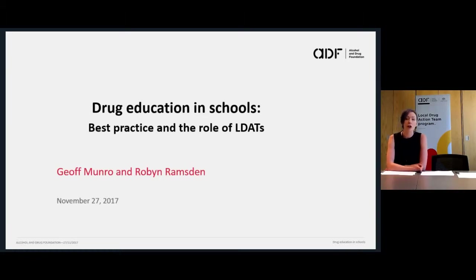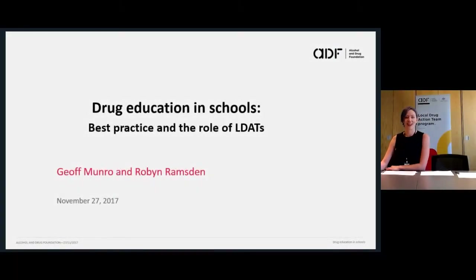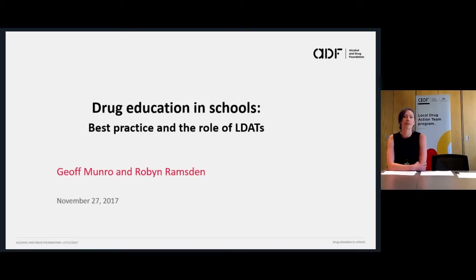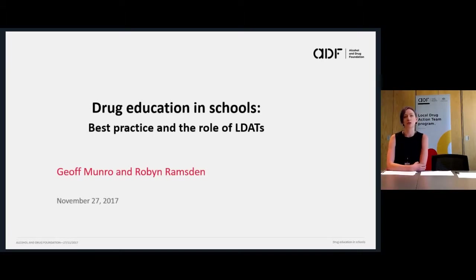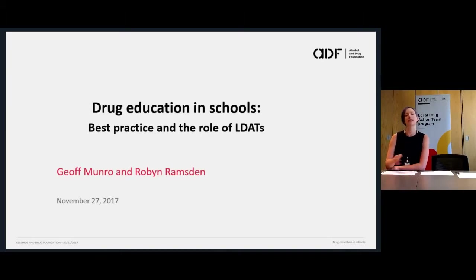Today on our webinar we'll discuss how schools do drug education, what the key issues are, and we'll consider some resources as well as answer a number of questions received from LDATs. Robin has over 20 years experience as a health teacher before managing drug education across Victorian schools, and now works primarily in New South Wales with rural health services for the Royal Doctors Network. Jeff is a former secondary school teacher who has co-edited drug education in schools and published on drug prevention policy and practice in numerous journals, and is also a bit of a legend at the Alcohol and Drug Foundation.